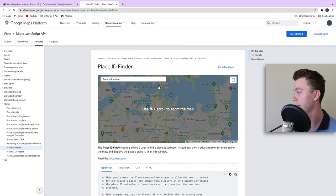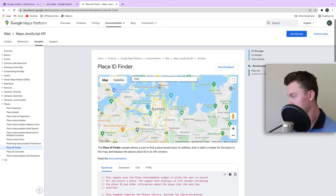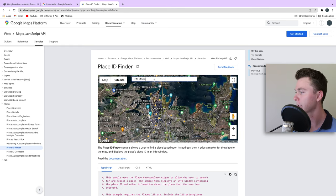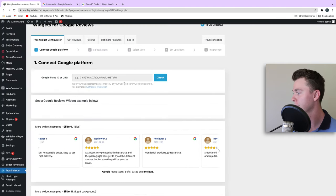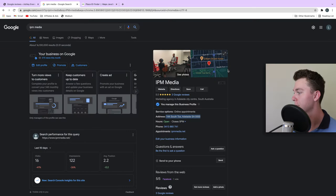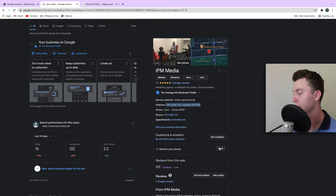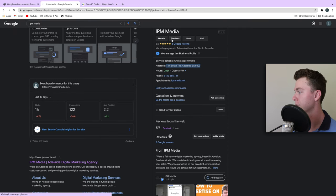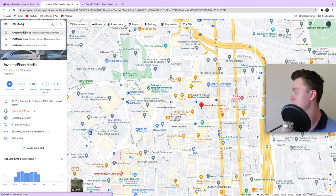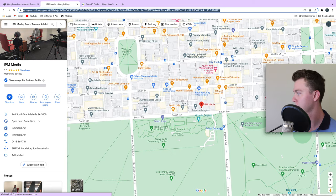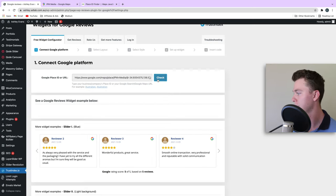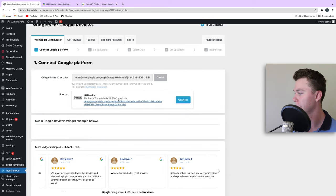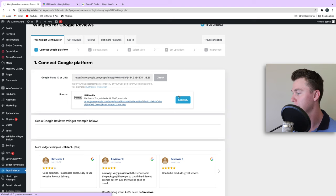So in my case, my business isn't coming up. We can go about doing this a second way and use the Maps URL. If we go to our listing, we can actually get our Maps URL. Let's have a look at directions for IPM Media. Then we take this ID and put that in here and check it. We should be able to see—there we go—that it's connected. So that's the other way of doing it if your Place ID finder isn't working.